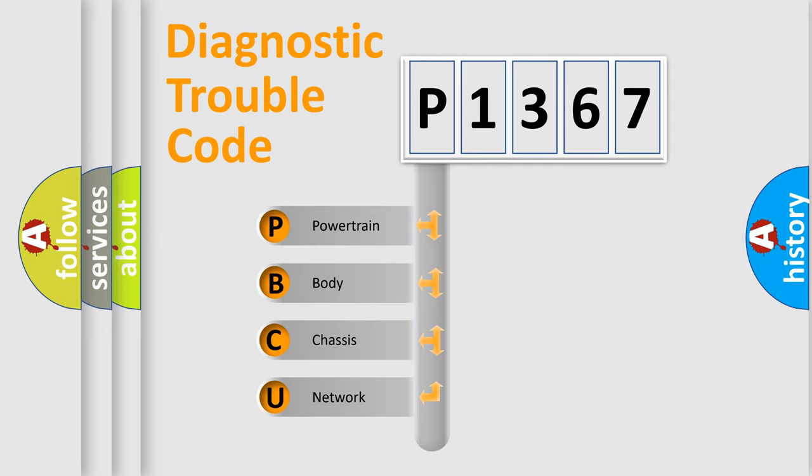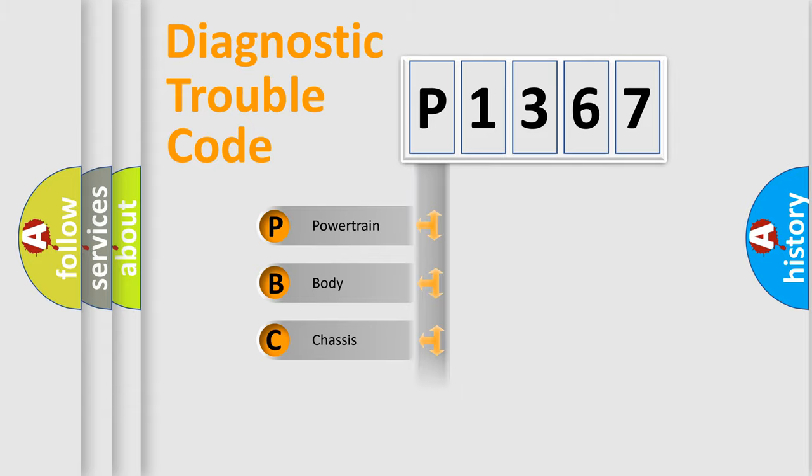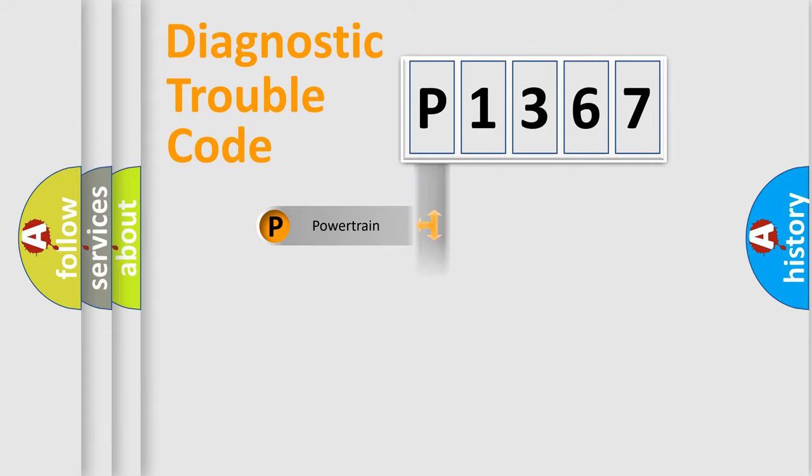We divide the electric system of automobile into four basic units: Powertrain, Body, Chassis, Network.